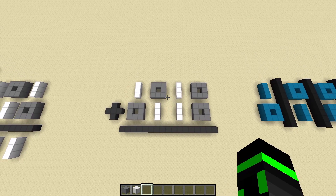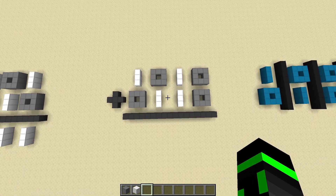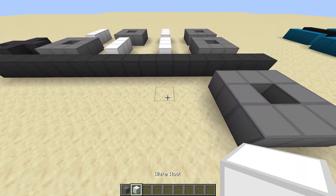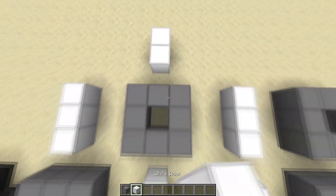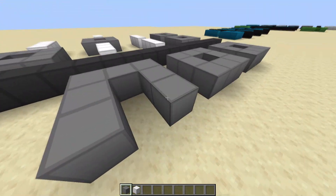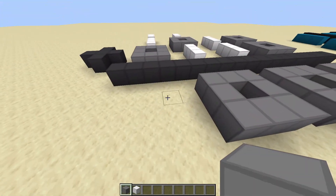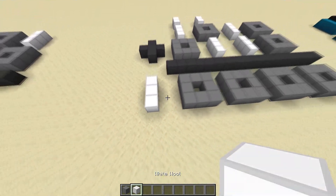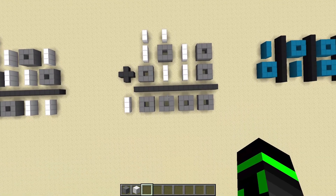Let's do one more example: 1-0-1-0 plus 0-1-1-0, which equates to 10 plus 6. 0 plus 0 is 0. 1 plus 1 is 2, so we do a 0 and carry. 1 plus 1 is also 2, so we put down a 0 and carry again. 1 plus 1 is 2 again, so we do a 0 and carry, and we can directly write down the 2 right there. So 10 plus 6 is 16.